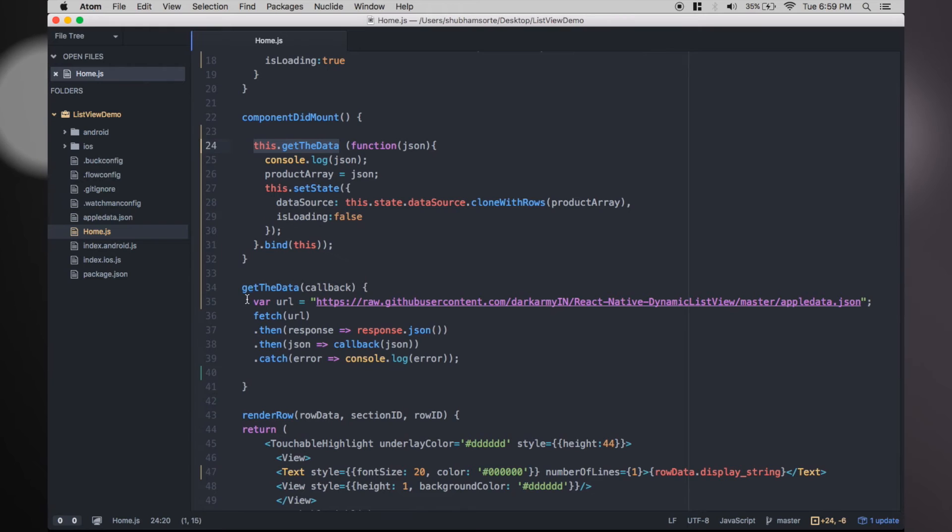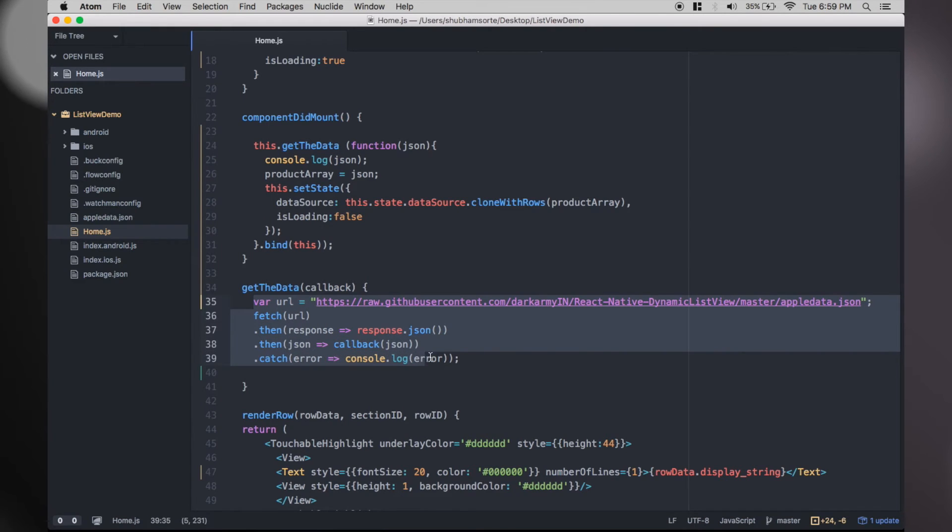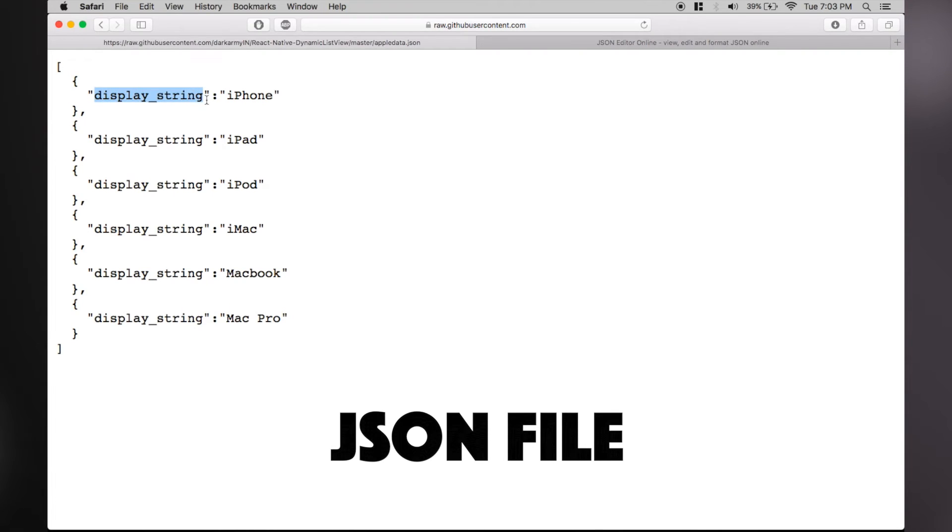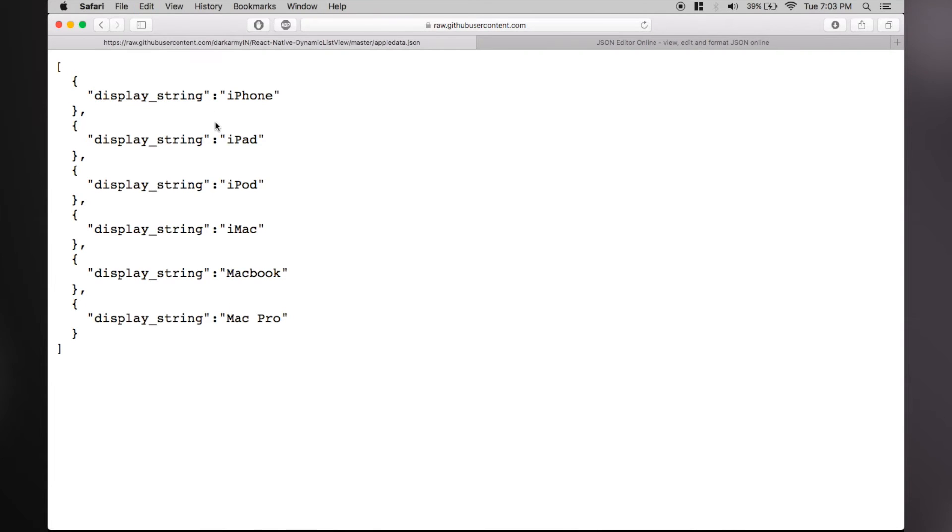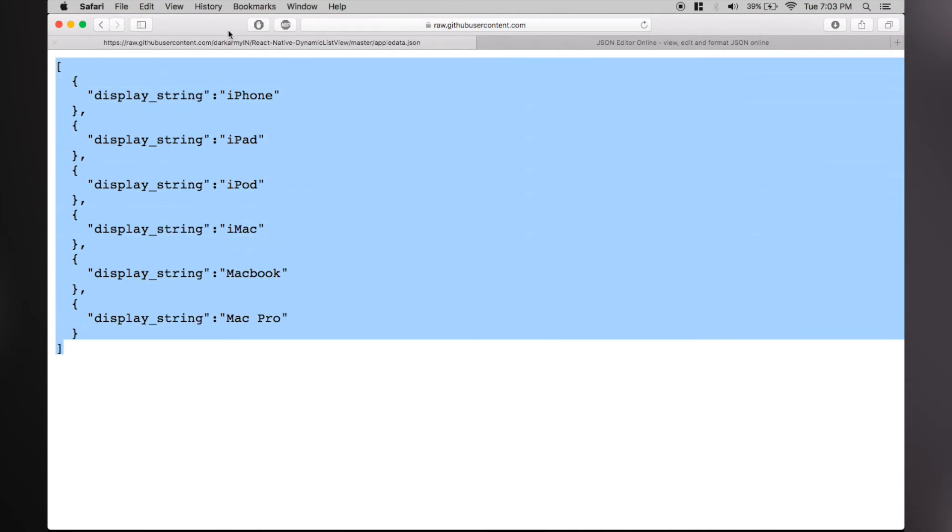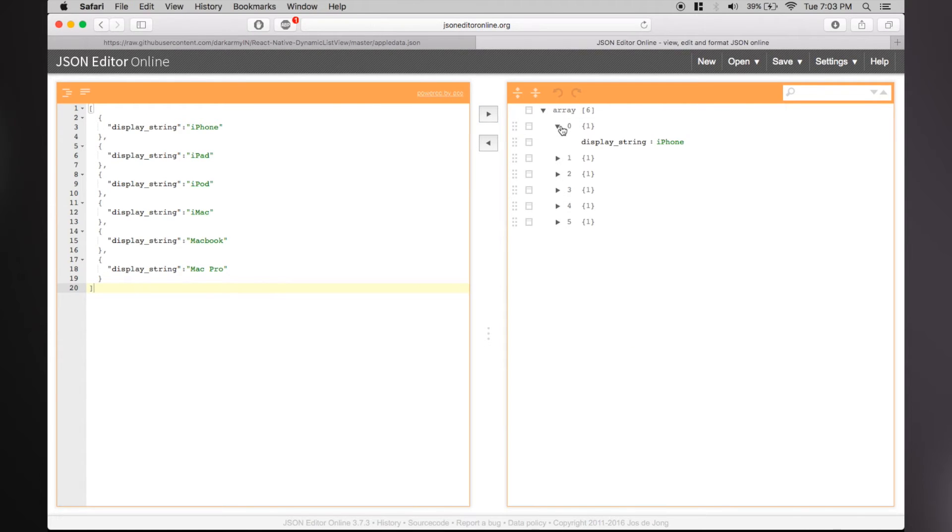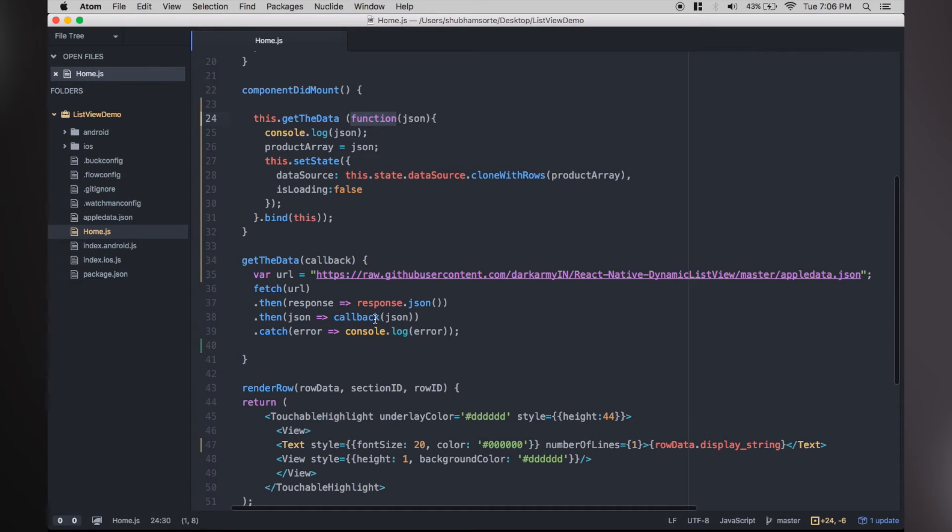Inside getTheData you will find a simple request sent to a JSON file I have uploaded to the repo over GitHub. This JSON contains array of objects with keys as display_string and values are names of Apple products. Our aim is to display these names in our list view rows.